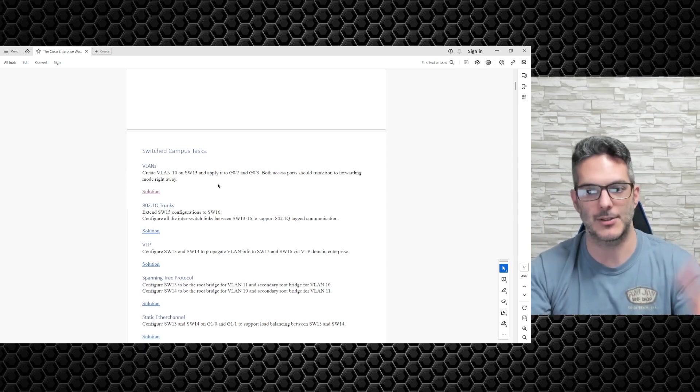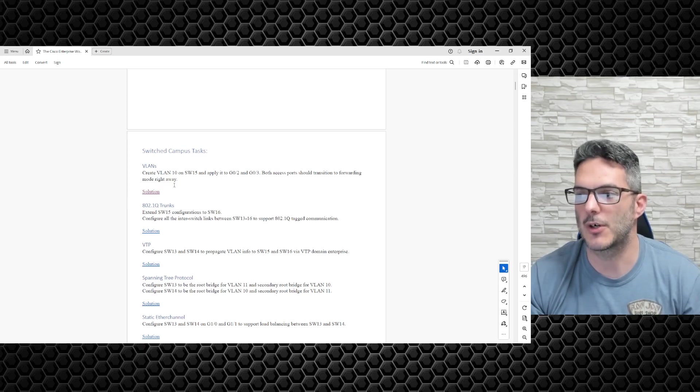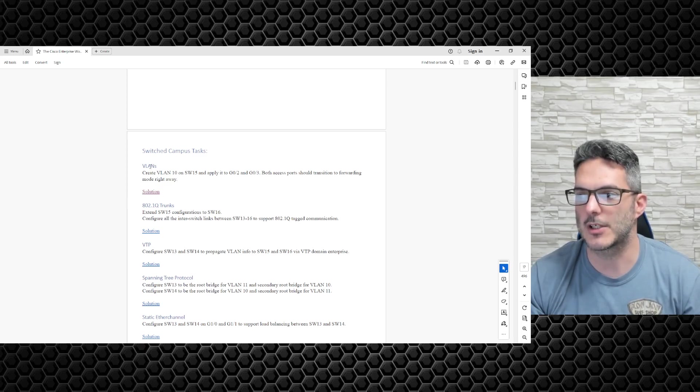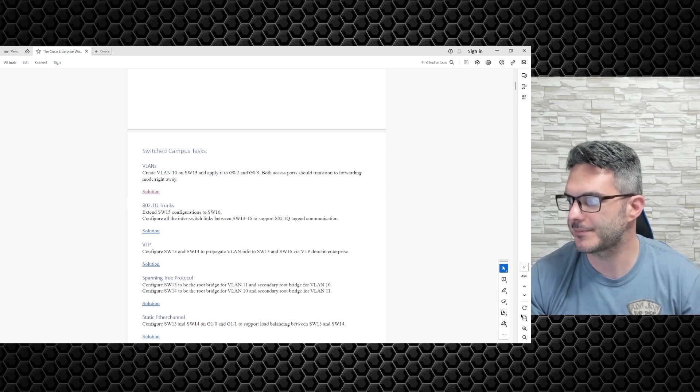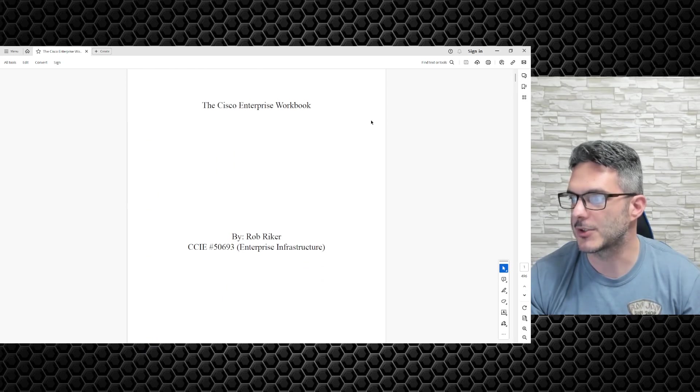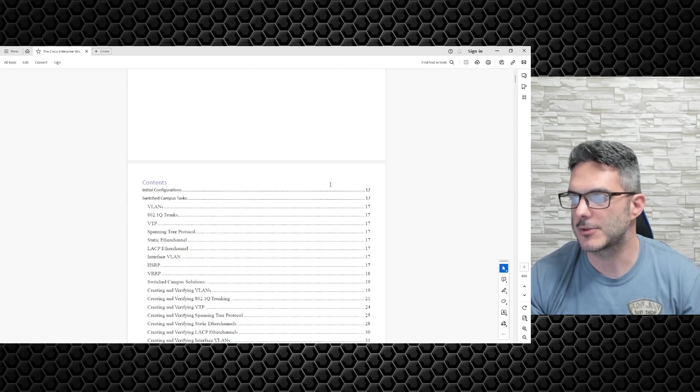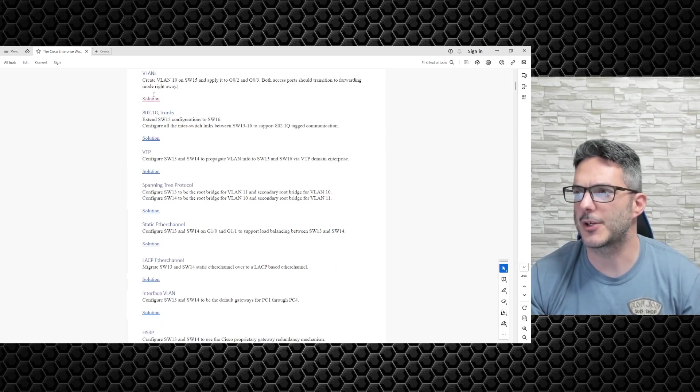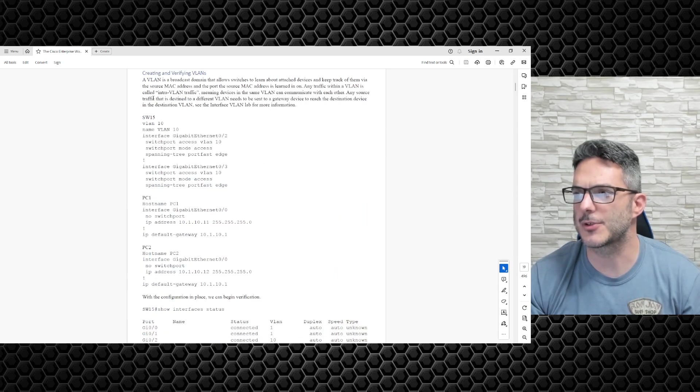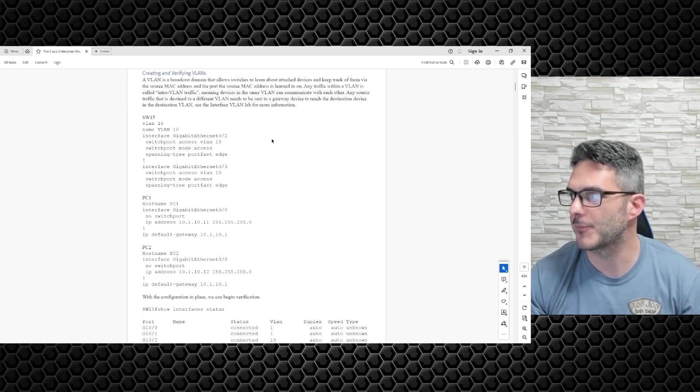For example, we'll go back to the top. If we click on VLANs, it's like 'okay, what do we got to do?' You click on solution, and it takes you to the solution right there.